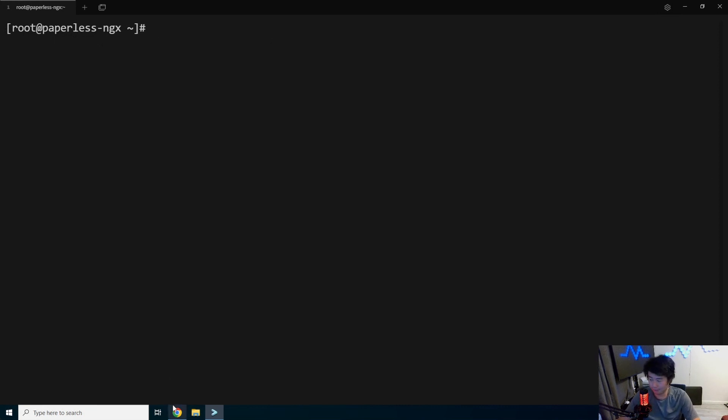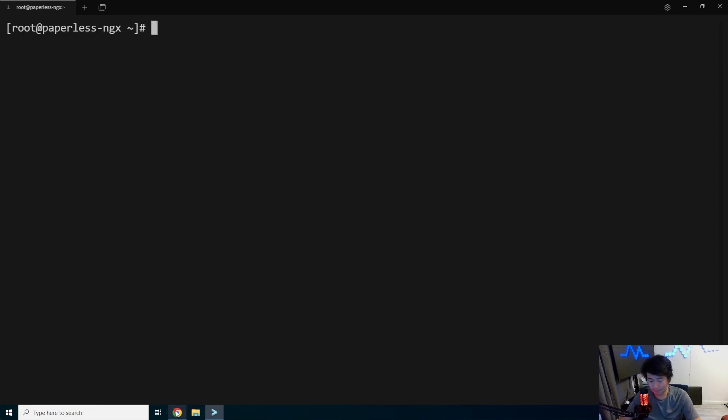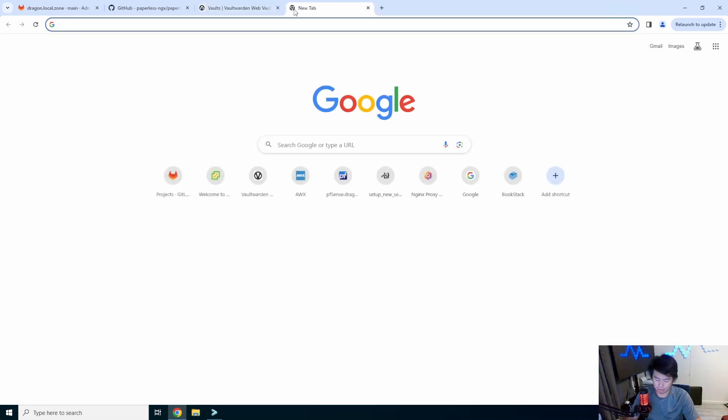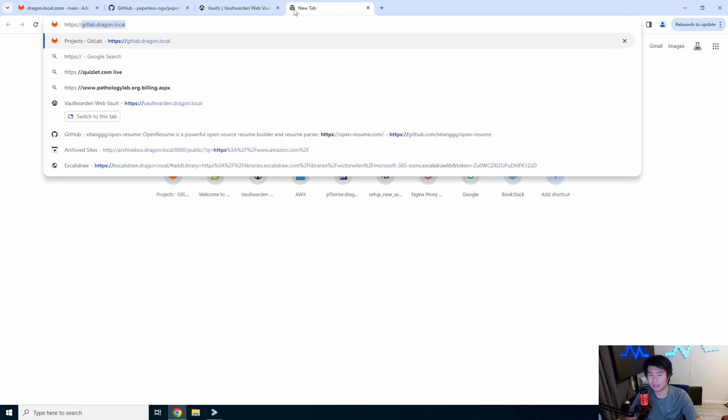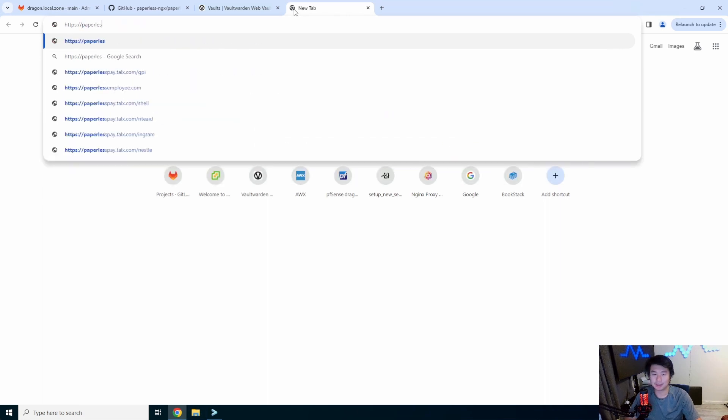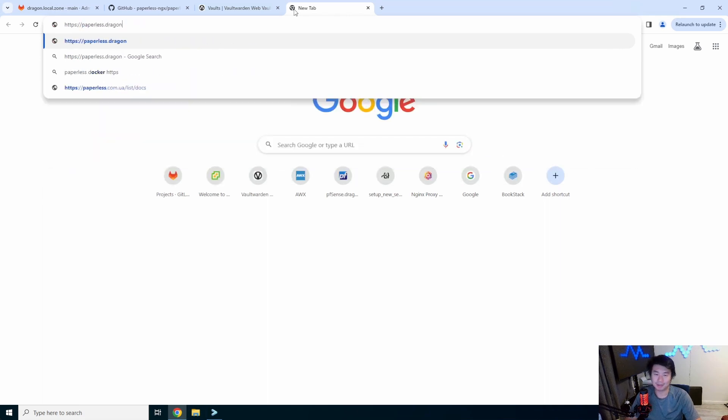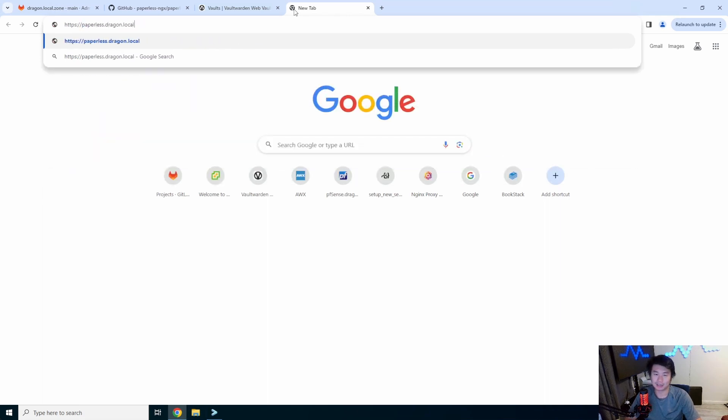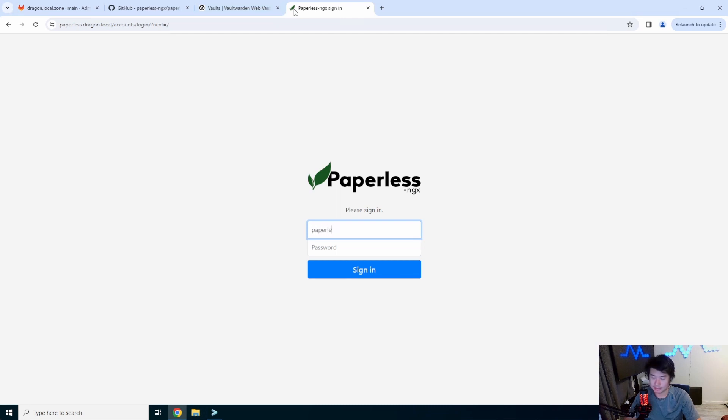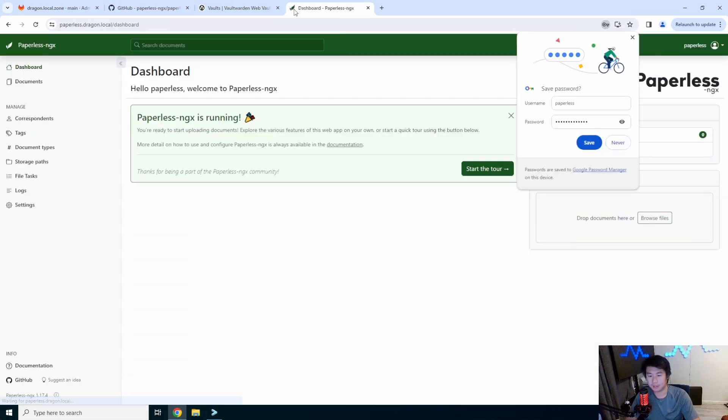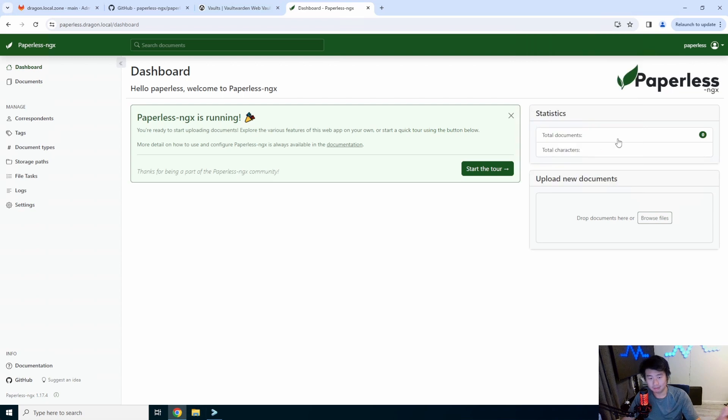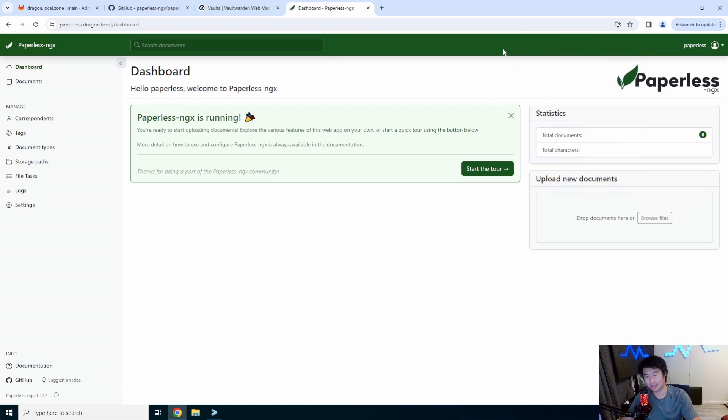So if we're lucky, and by lucky I mean good at doing tech, we should be able to go to paperless.dragon.local. And now you get the login screen. So in here, if you recall back during the setup, we set up a user. And we should be able to sign in as that user. So now you have officially set up Paperless NGX.